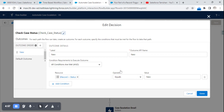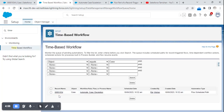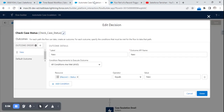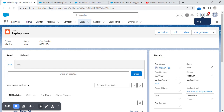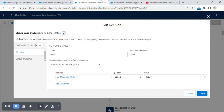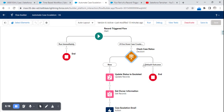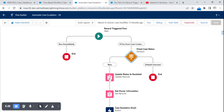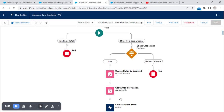After 24 hours, it takes that specific record and checks the status. If the status has changed to something other than 'New' — for example, 'In Progress' — it goes to the default outcome and the flow ends. If even after 24 hours the status still remains 'New', it proceeds to update the status to 'Escalated', retrieves the owner information, and sends out an email to the case owner.